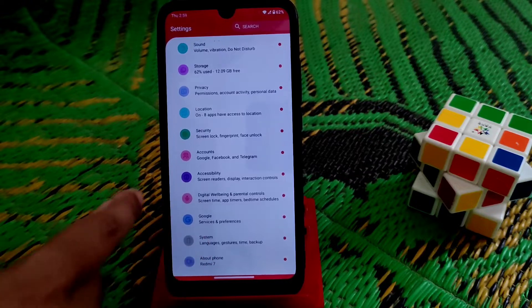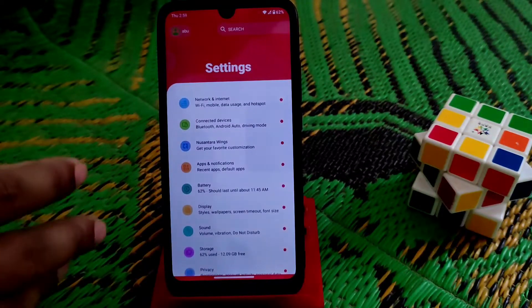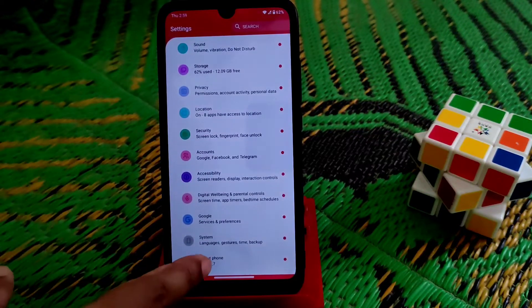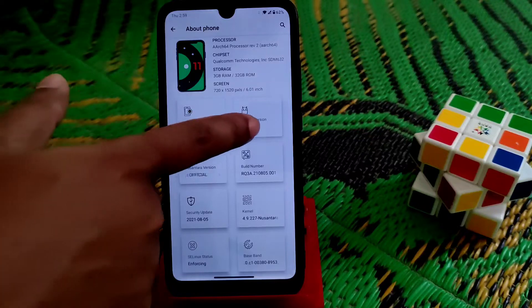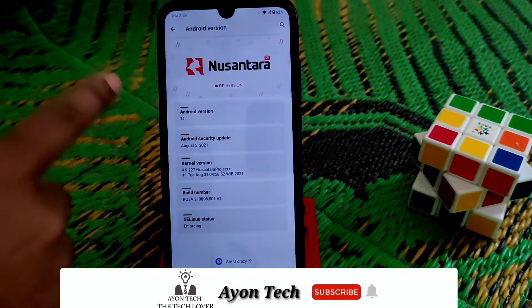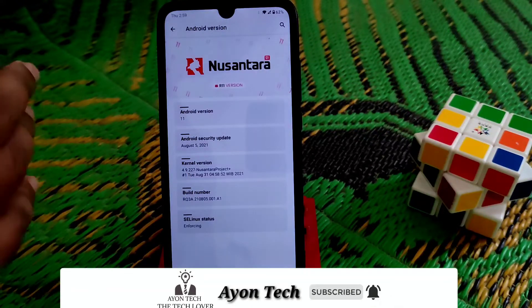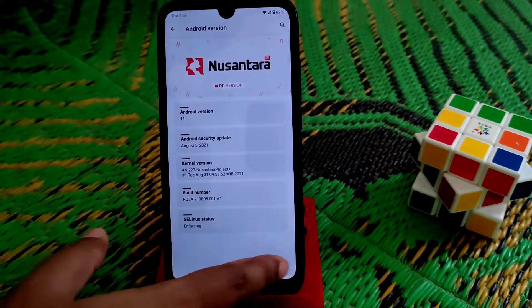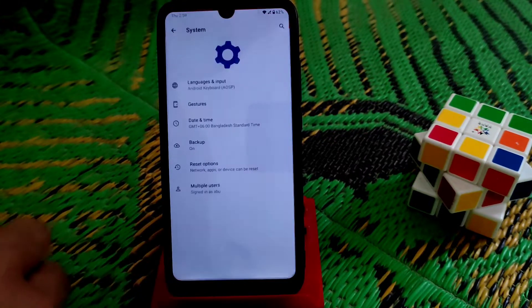Let me show you from the settings — they have revamped the settings UI, and depending on your device you will get a different UI. Here is the above section and you can see the Android version 10, the build number, and kernel version. They have used their own kernel which is Nusantara Project Plus.